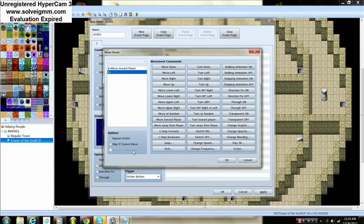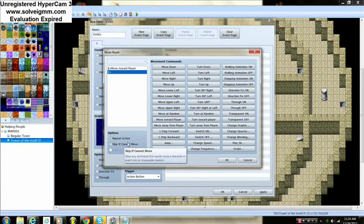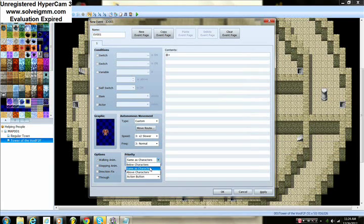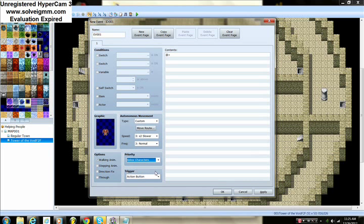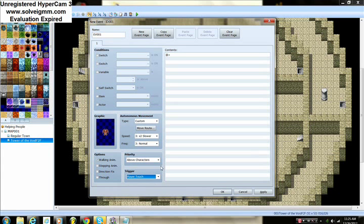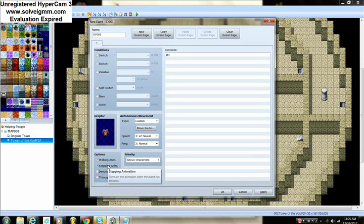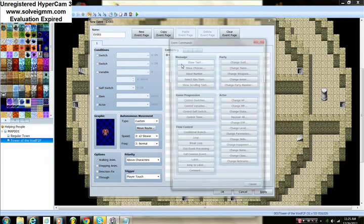We're not going to click 'skip if cannot move.' Click OK. We're going to set the priority to 'above characters' because using 'same as characters' can glitch — the event will touch you but the battle won't trigger. Above characters looks better anyway. Then set the trigger to 'Player Touch' so the event automatically starts when it touches you. Don't check stepping animation — that's for something else.